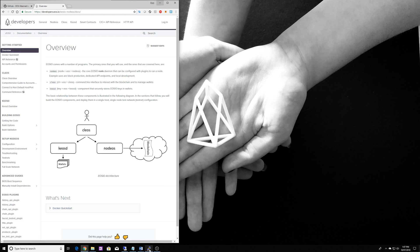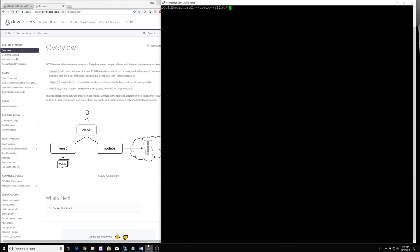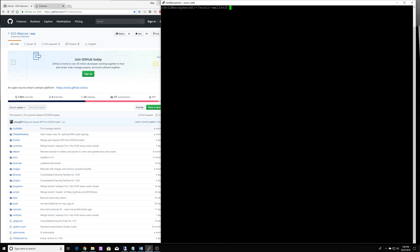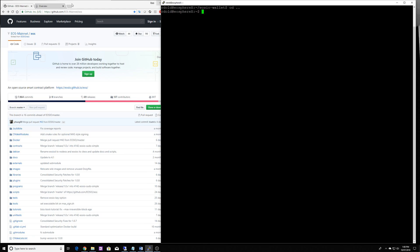So let's go ahead and actually compile, download and compile the EOS software. So at the moment we're going to use the EOS mainnet. EOS mainnet is the current EOS blockchain that's running and we're going to just go through to their GitHub site